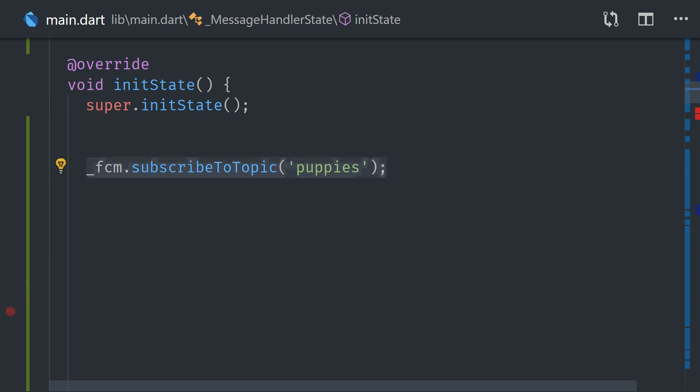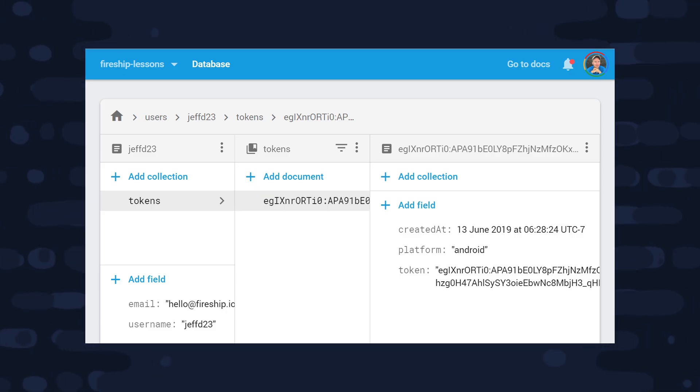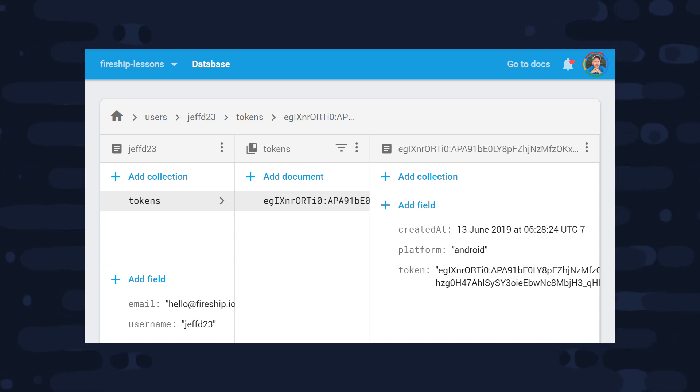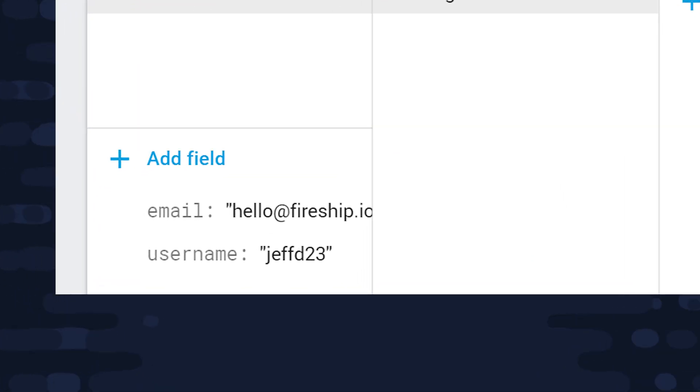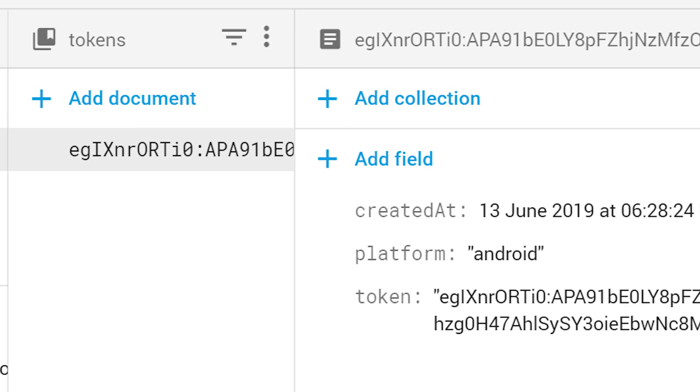But what if we want to send notifications to an individual user or device? To make that happen, we'll need to retrieve the FCM token from this device, and then save it in a backend database somewhere like Firestore. Before we implement the code, let's start by looking at the actual database model. We have a user's collection that contains some information about a user profile, and then under that we have a sub-collection called tokens, and each document in this collection represents a device token that the user has given us permission to send notifications to. And a token is nothing more than a unique string, so we can use the actual device token as the document ID in this sub-collection. And that just makes it easy to enforce uniqueness for each document in this collection.